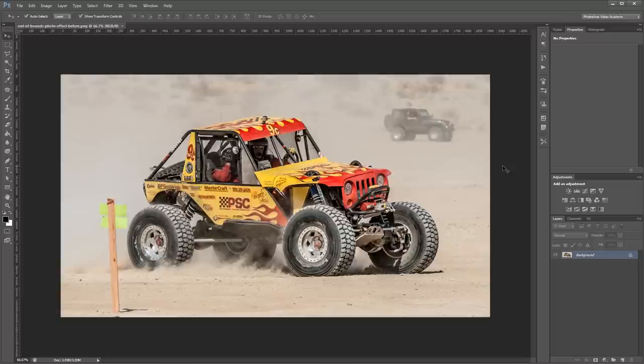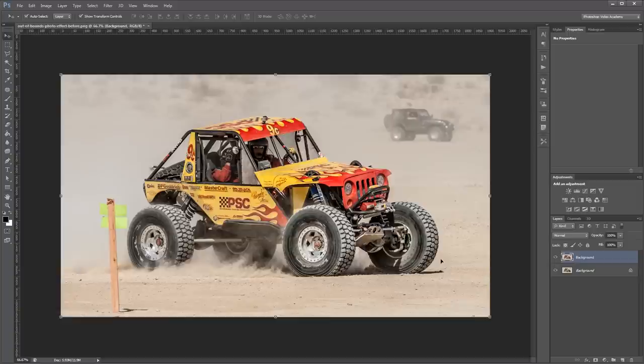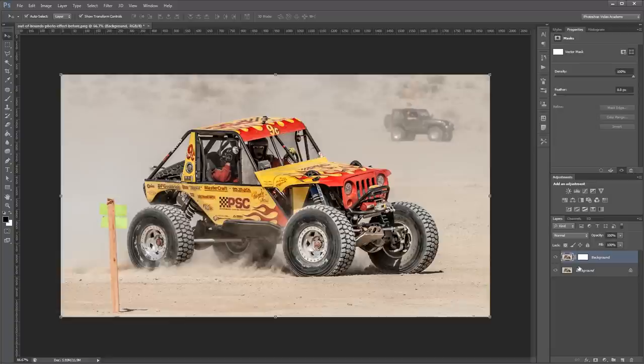So the first thing that we're going to do is duplicate our background layer. You can either right-click and choose duplicate layer or just press Control J. Next I'm going to come up and click Layer, Vector Mask, Reveal All. And that's going to add a vector mask to my new layer.